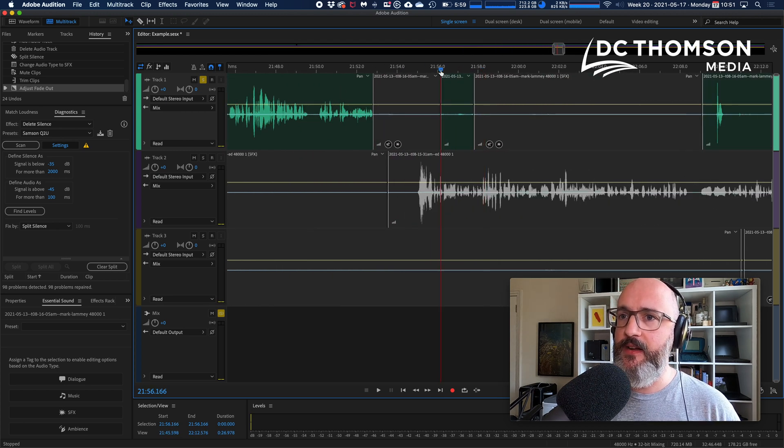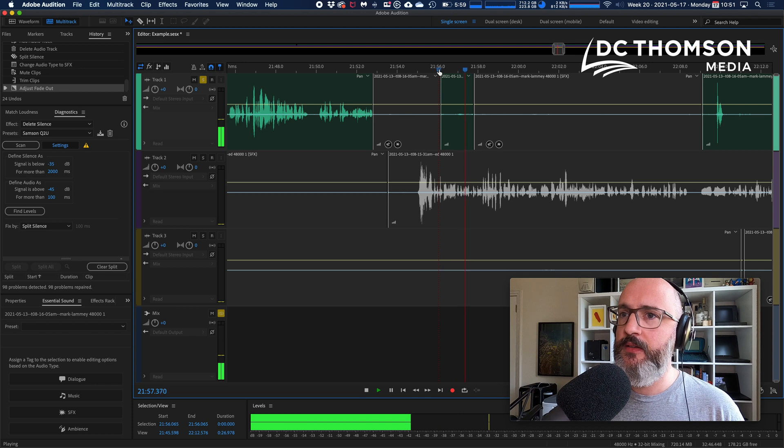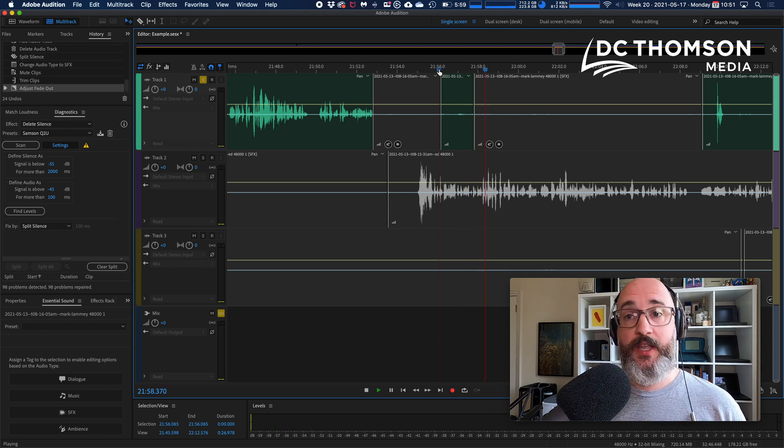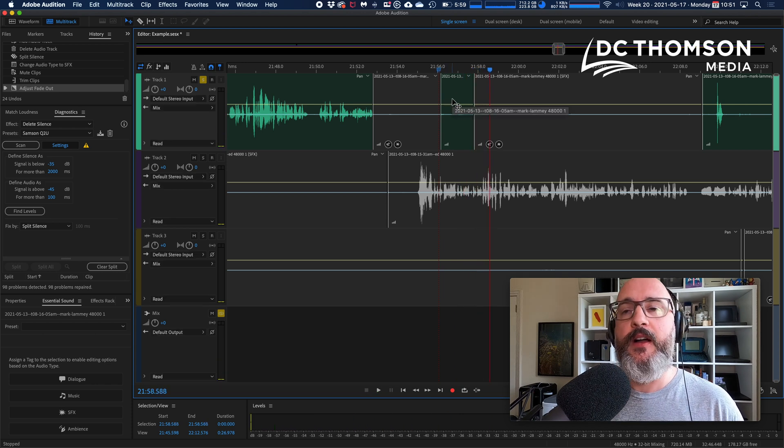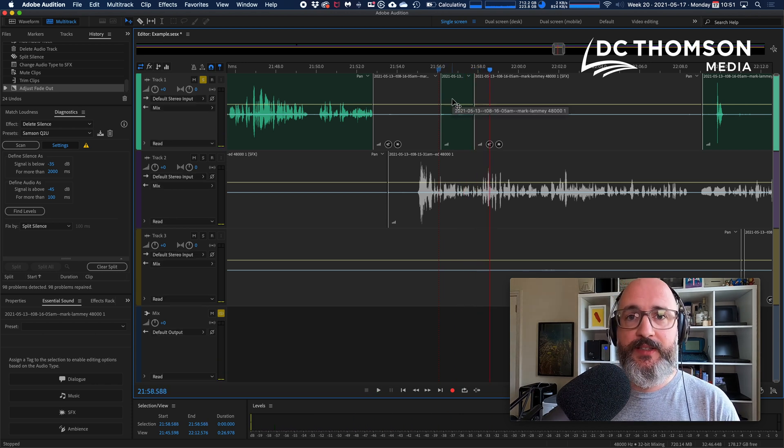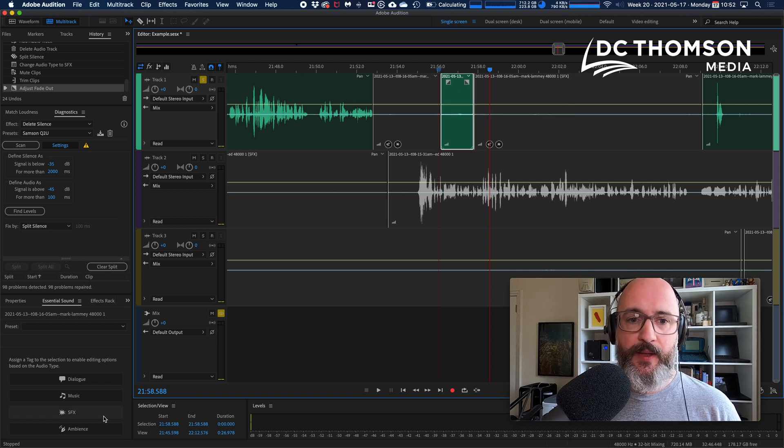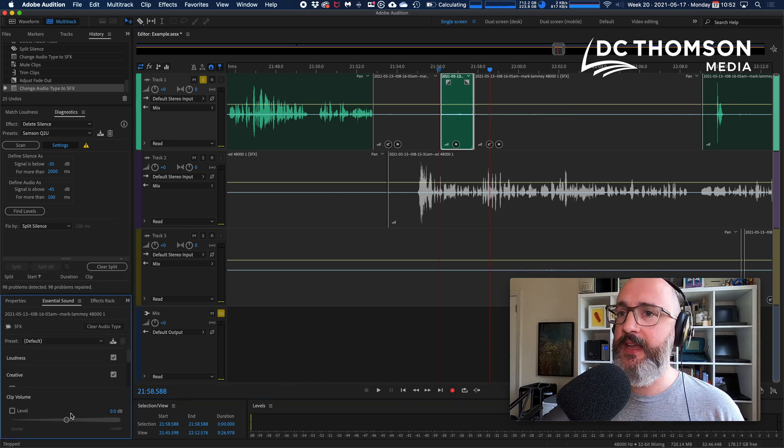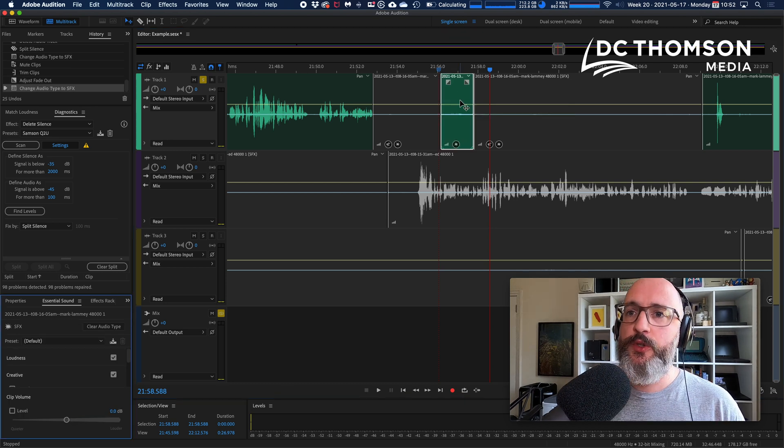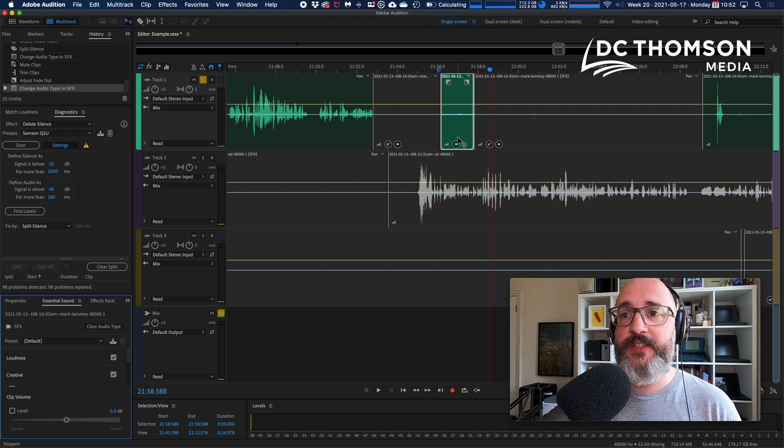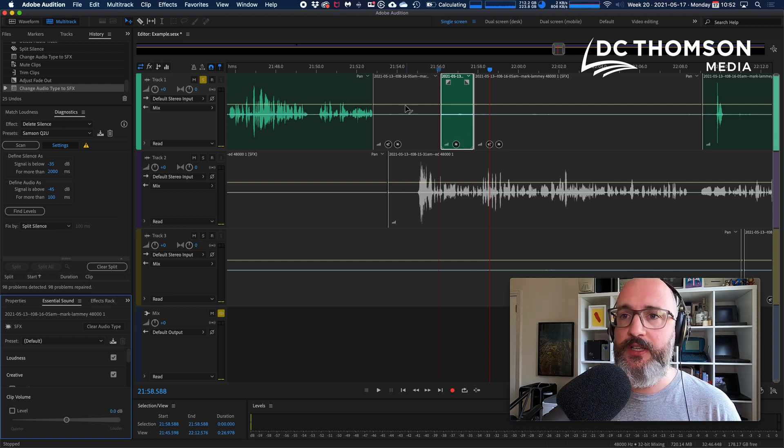Okay, that's grand. And then if I look, for example, I know there's something about here. This here is an indrawn breath. Okay, but we don't want that, that's nonsense.